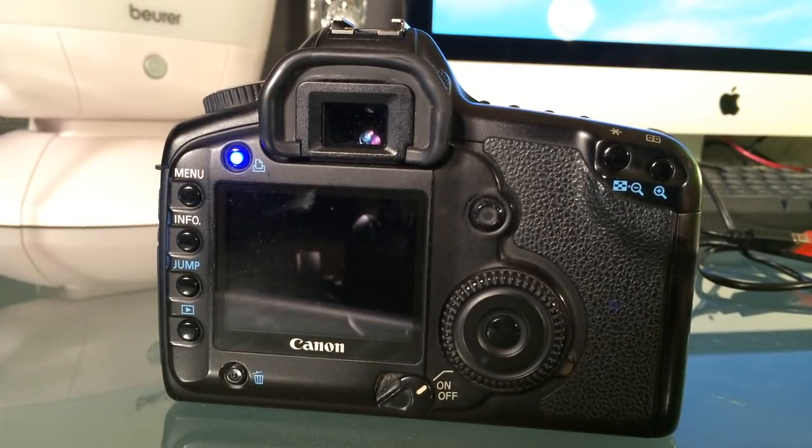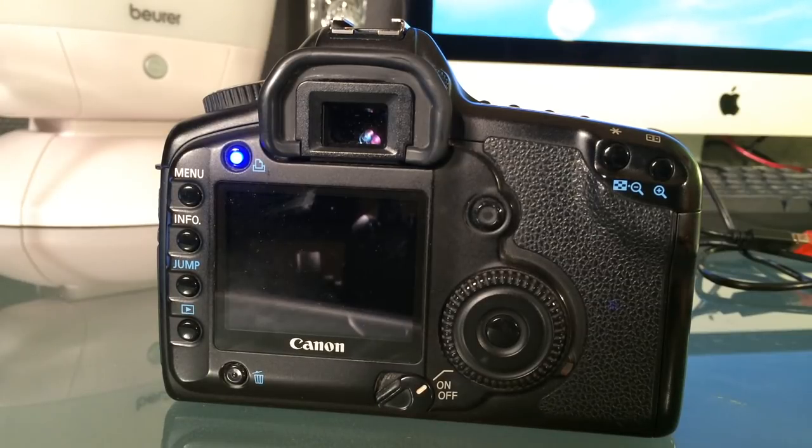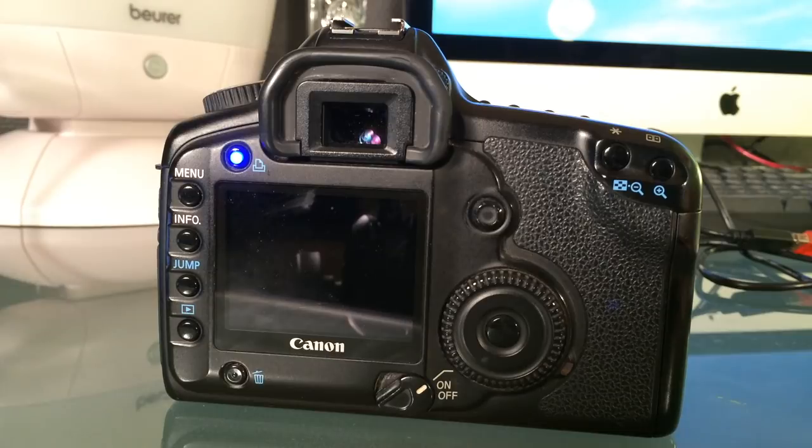Now we should see that this one will be continuously lighting blue. This means that the camera will look at the CF card as a bootable card and it will load the files that we put on the CF card.